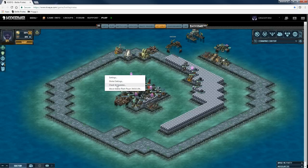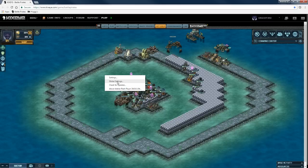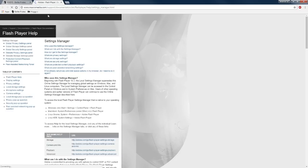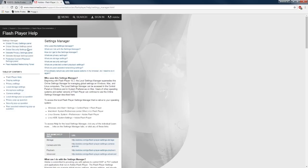What we're going to do is go to global settings. Now when we go to global settings, it opens a secondary tab in your browser and it takes you to the Macromedia website, but you're telling your computer how you want to store Flash.